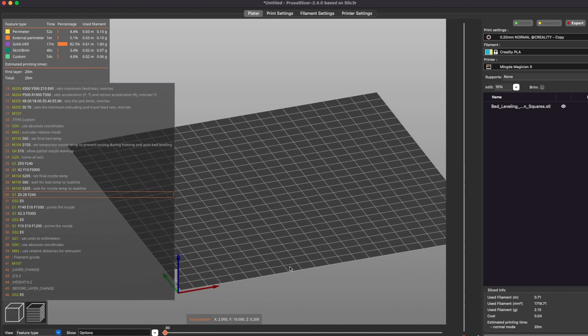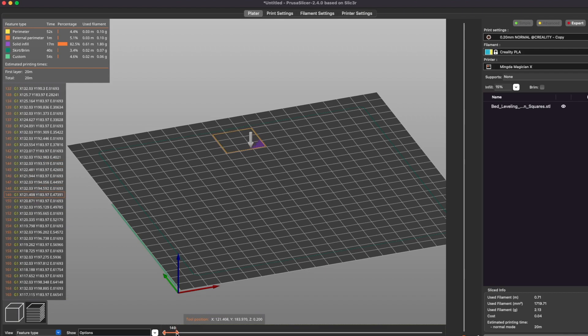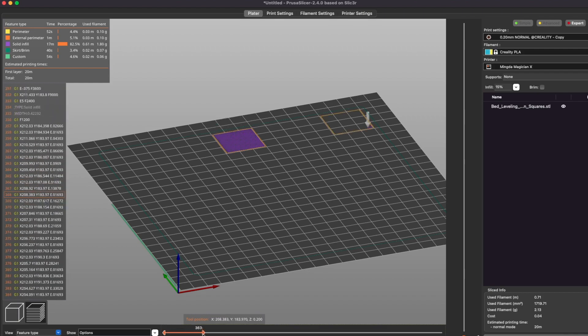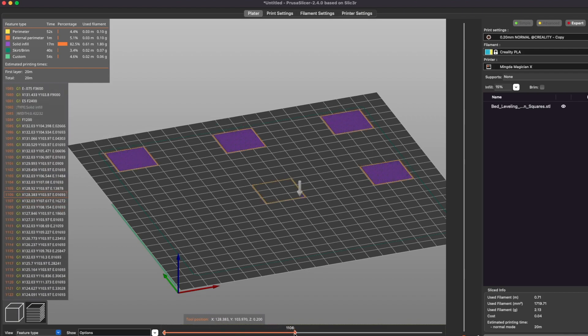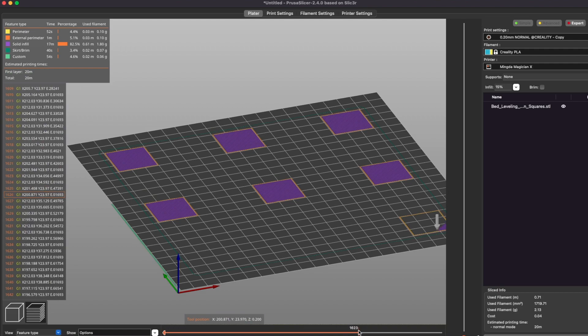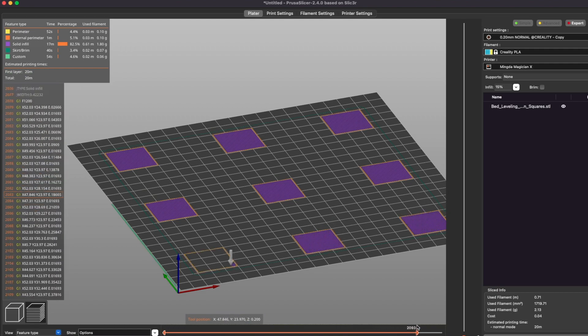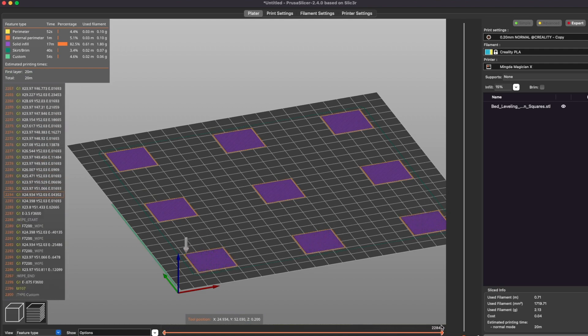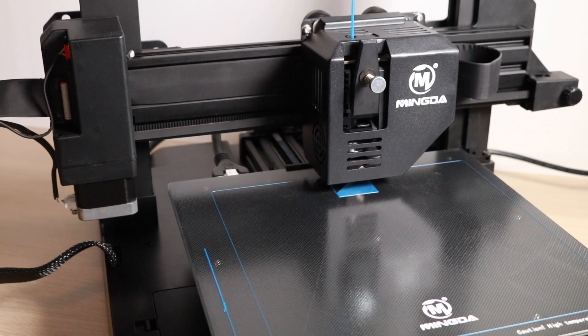As you can see in this print preview in Prusa Slicer, we're going to be printing nine individual squares on the bed, each of them one layer thick, at various positions to determine if the calibration has been set correctly. This might seem like a simple print, but you'd be surprised.